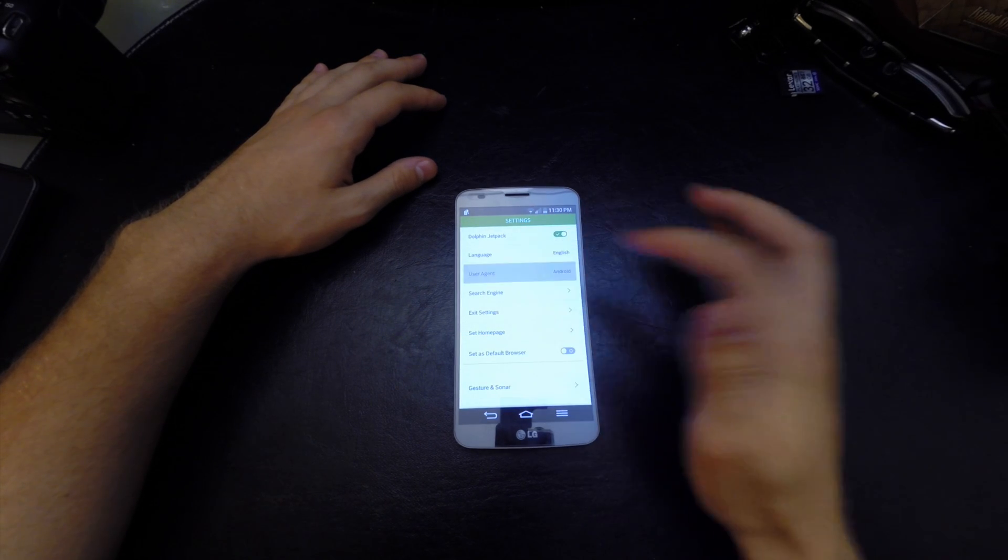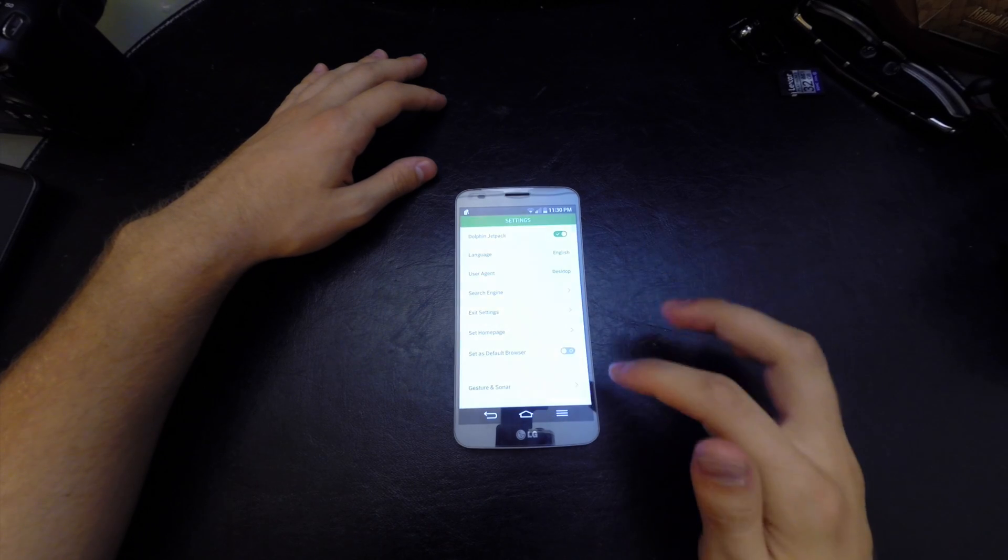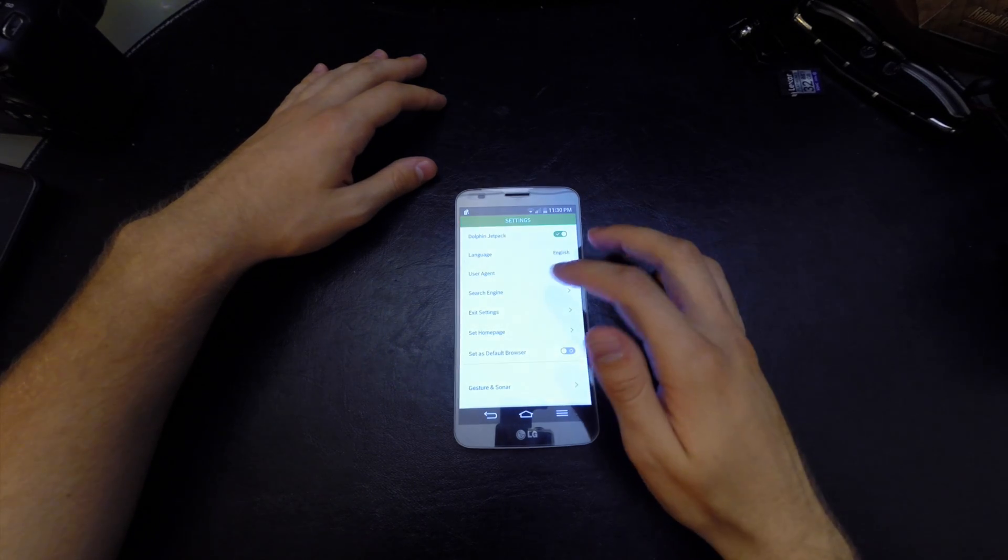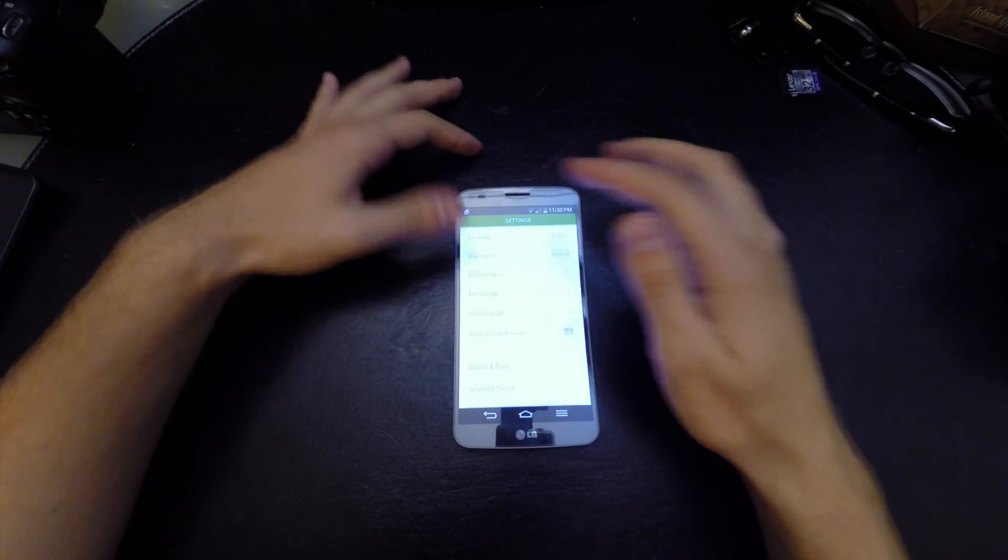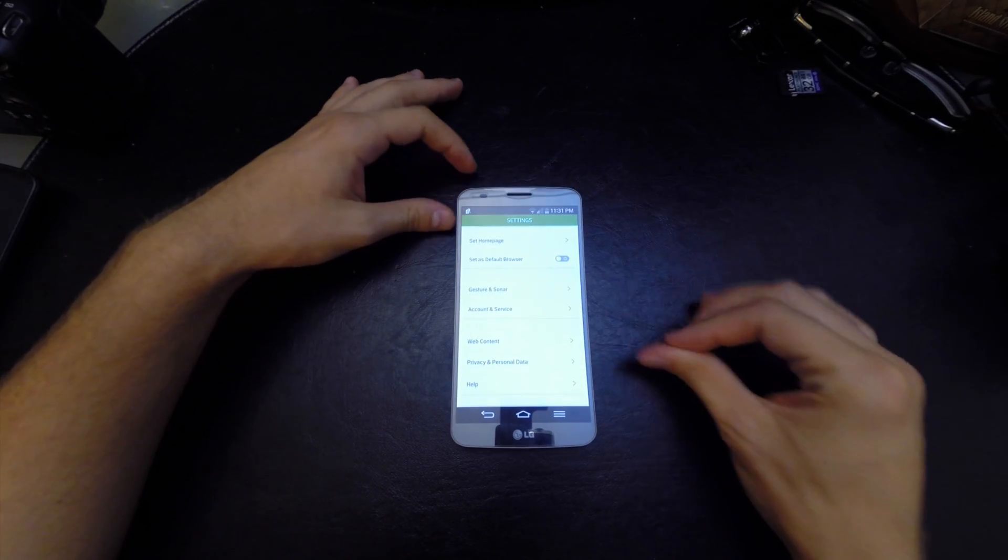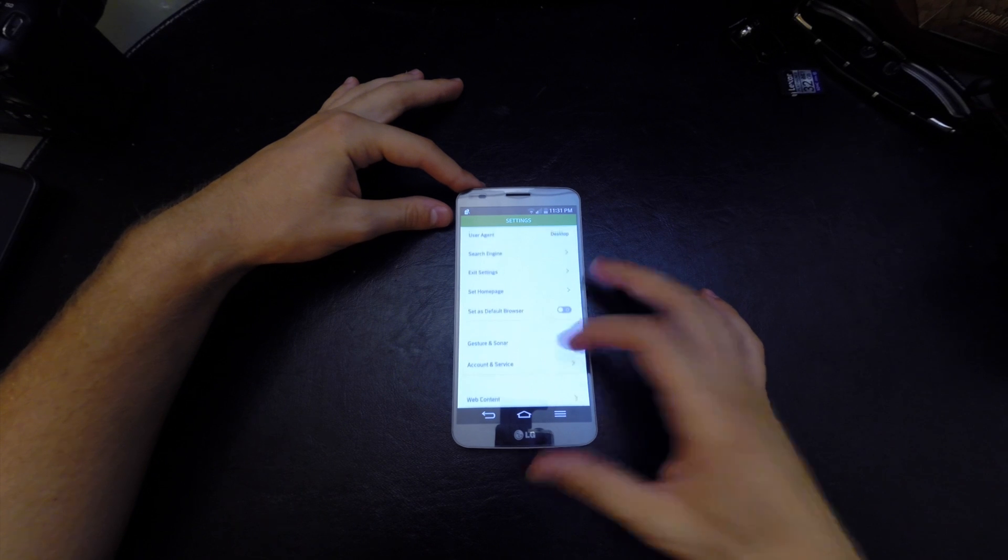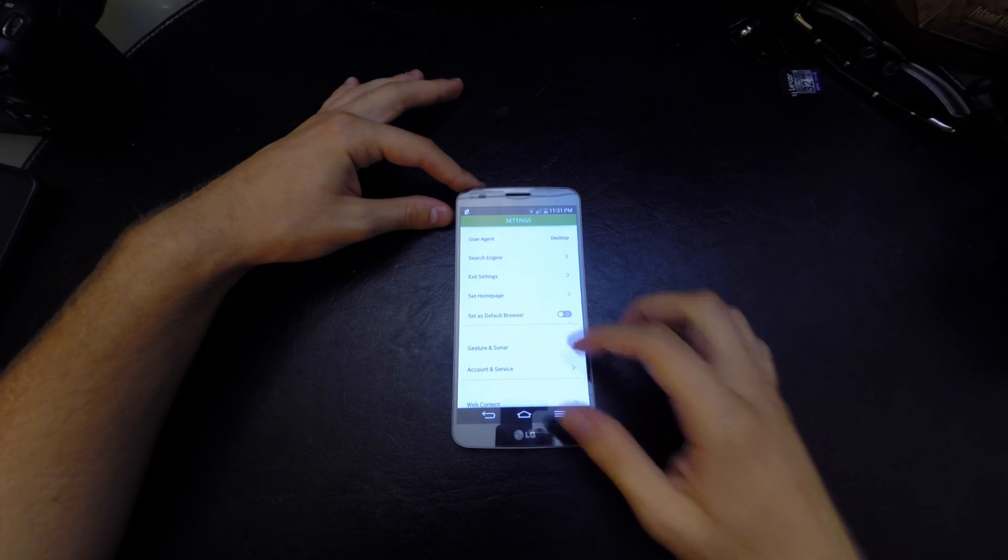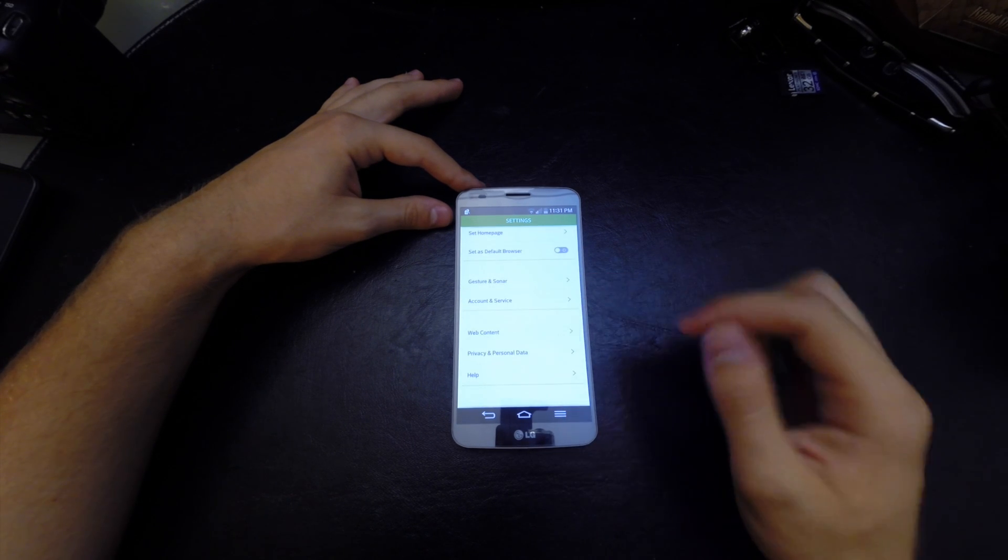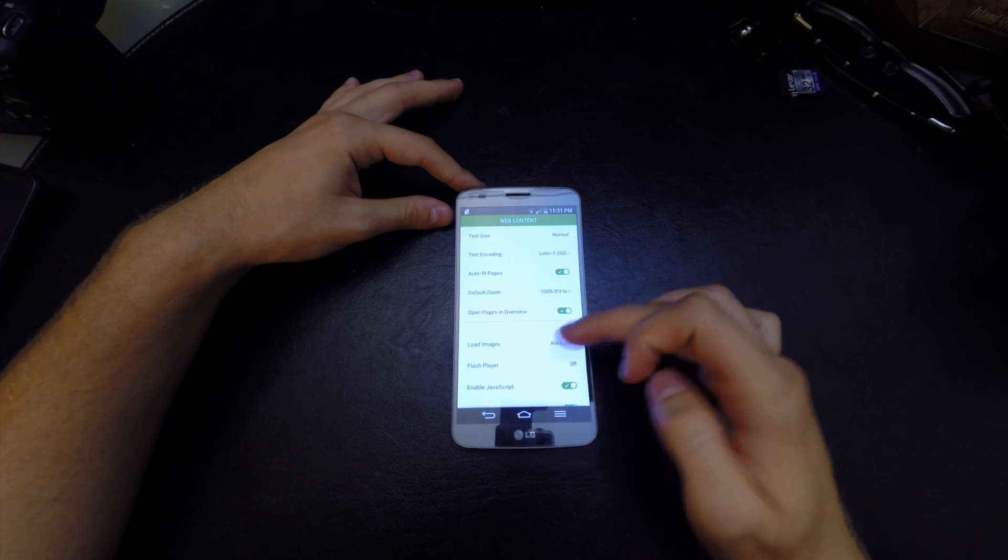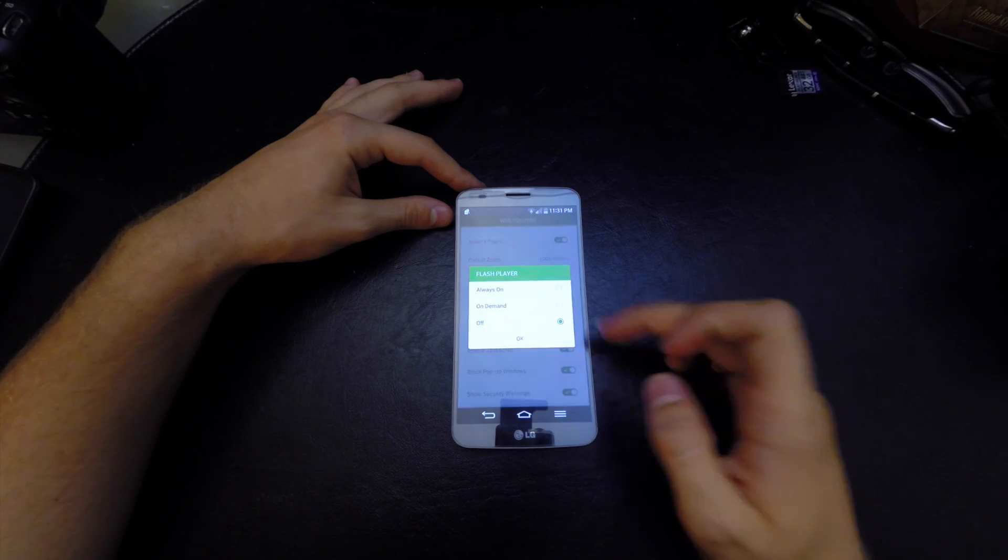You're going to want to change the User Agent to Desktop so we don't have any mobile websites. Also, you're going to want to go to Web Content and have Flash Player on Always On.